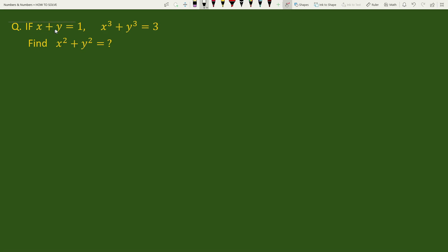If x plus y equals 1 and x cubed plus y cubed equals 3, find x squared plus y squared.